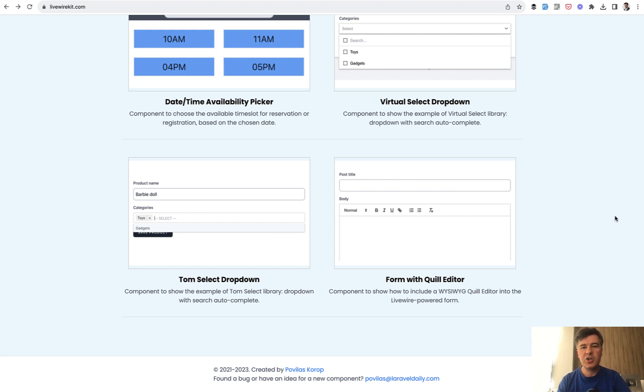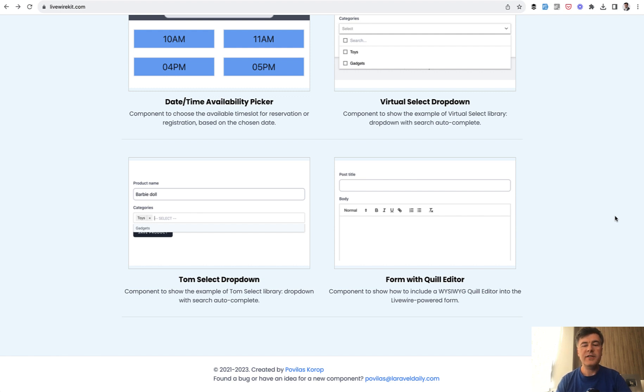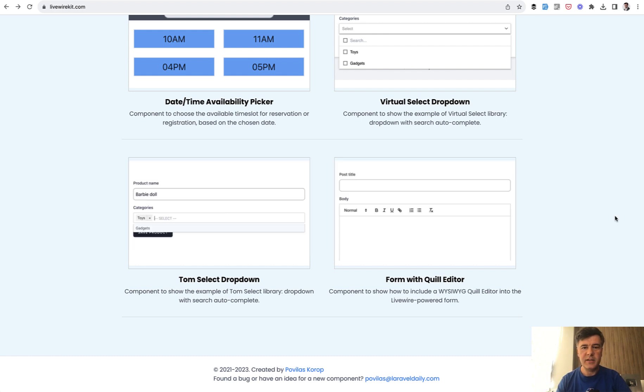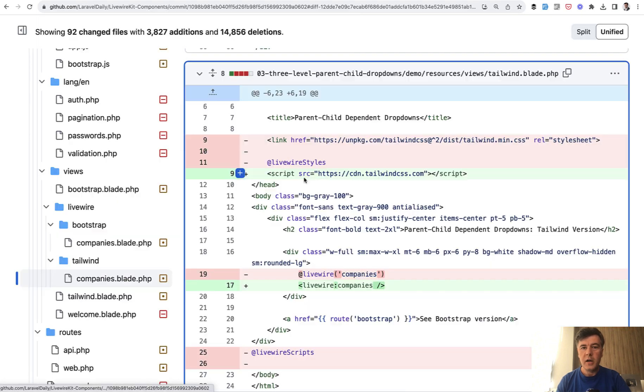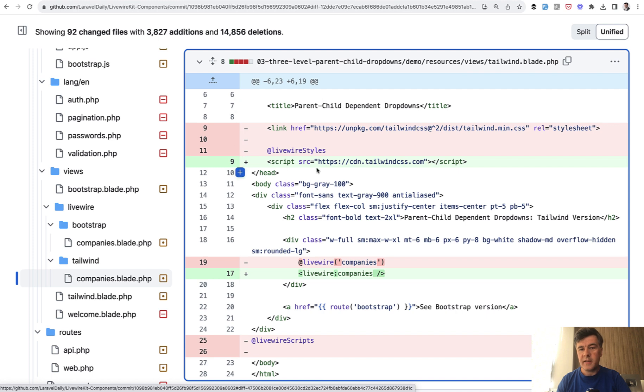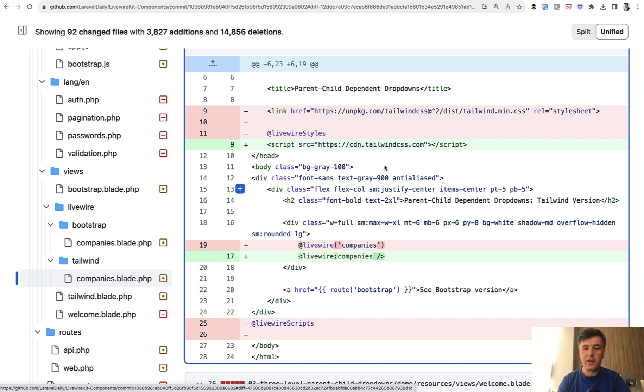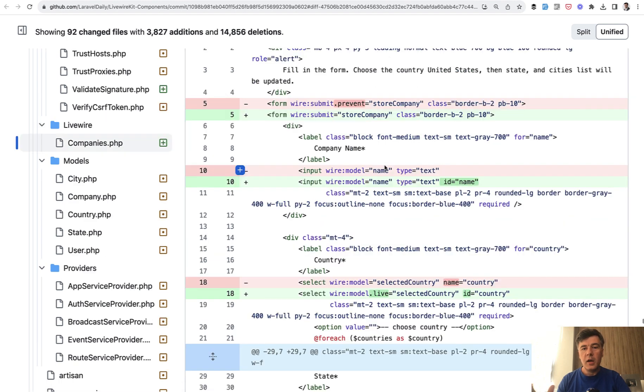In fact, the changes weren't that massive, and some of them are just optional. I have a separate video on Livewire 3 new features, and I will link that in the description below if you want to dive a bit deeper. But here are a few examples of upgrade of Livewire kit to version 3. So probably the main thing is, and this is the blade example, you don't need to load Livewire styles and Livewire scripts anymore. You just install Livewire and inside of that installation within Laravel, you will have everything you need.